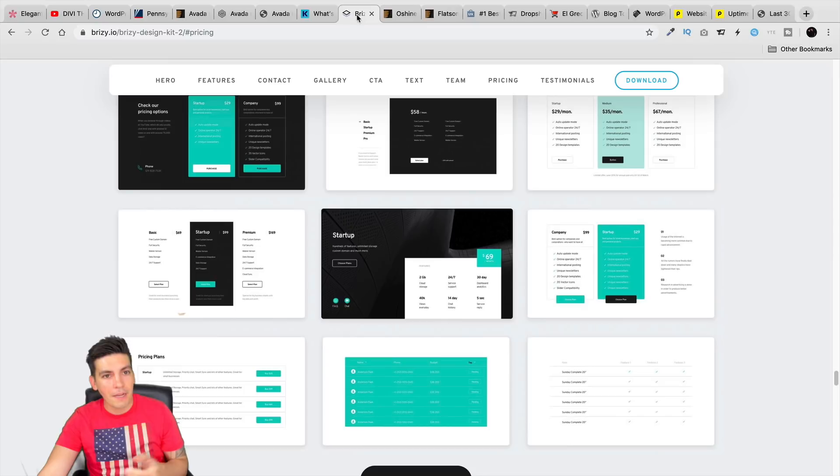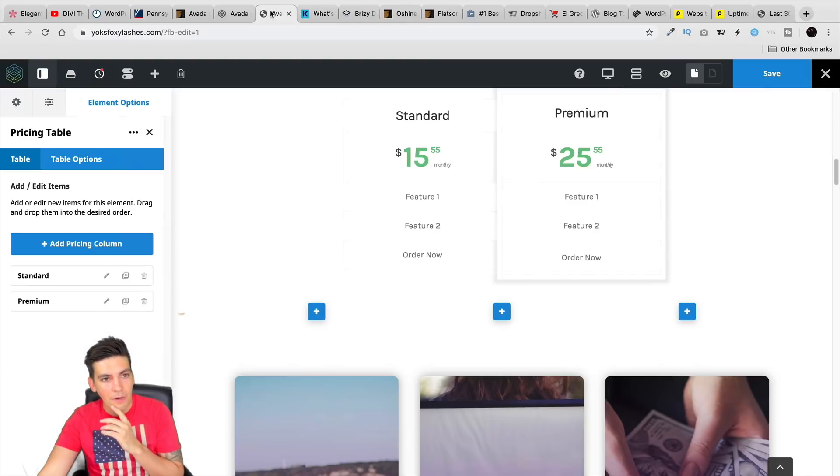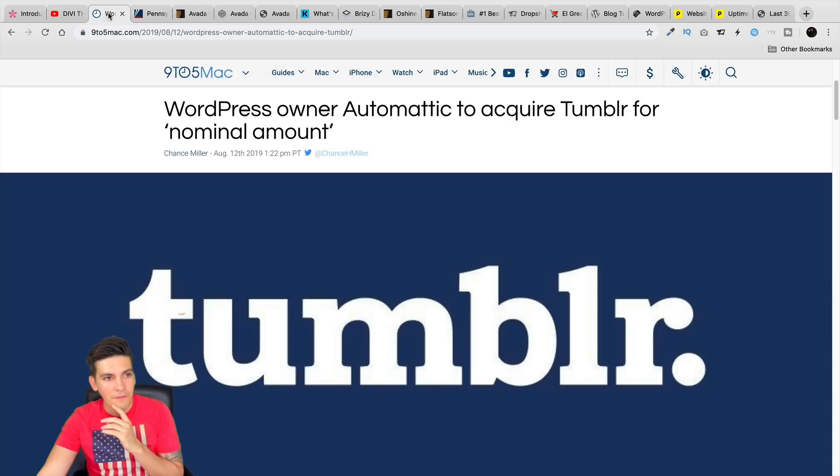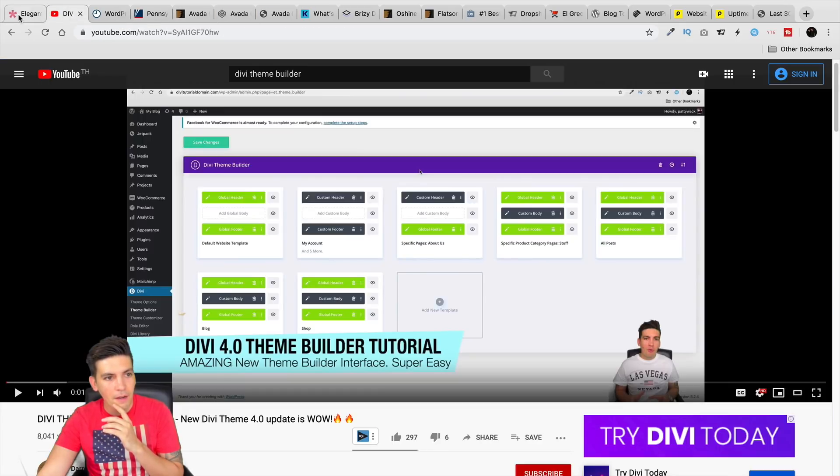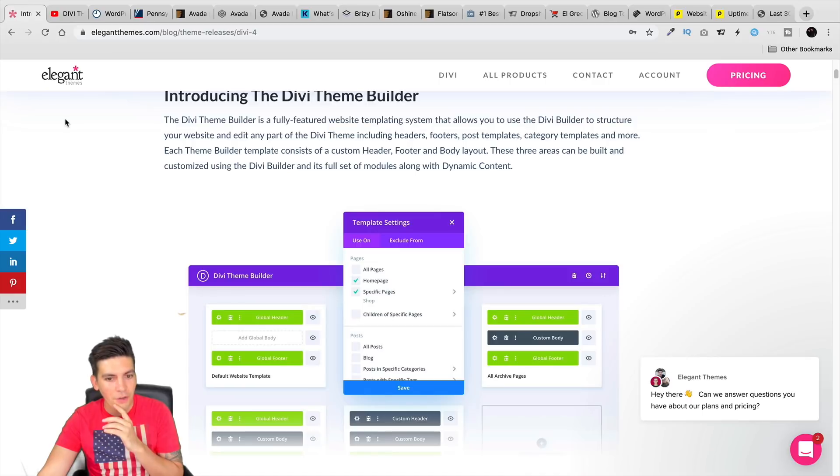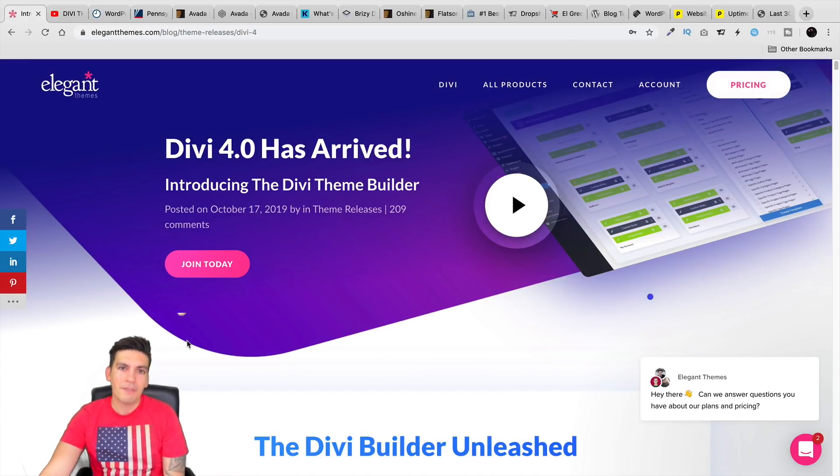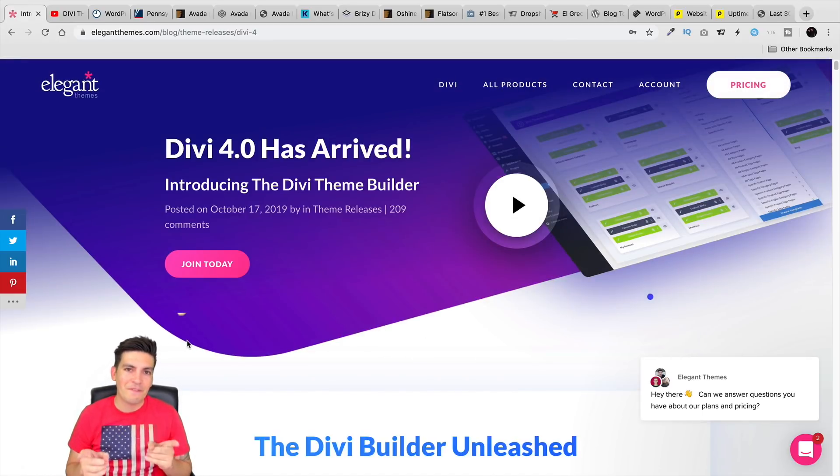Let me know about any of these themes or anything that we talked about today in this video. And also, be sure to check out the new Divi Theme Builder. My name is Darrell Wilson, and I will see you all in the next video.